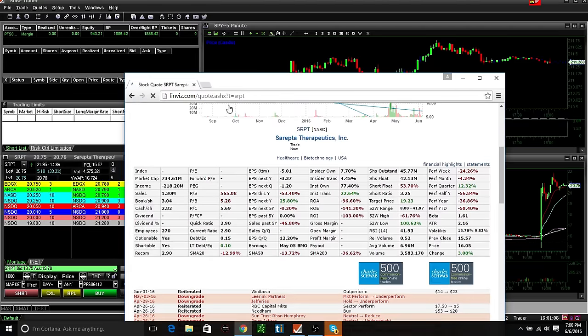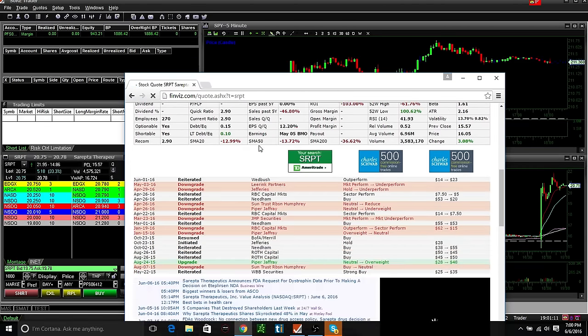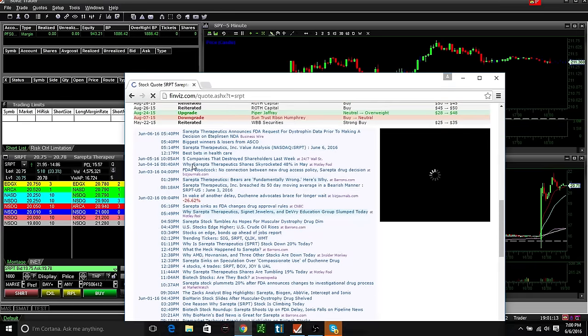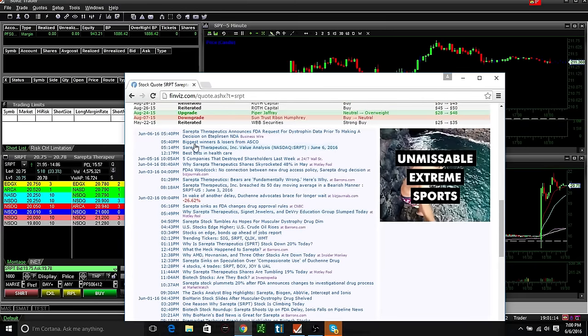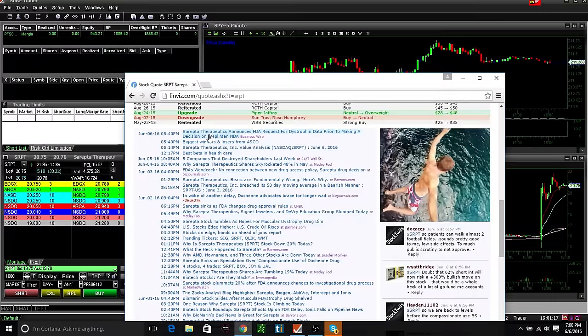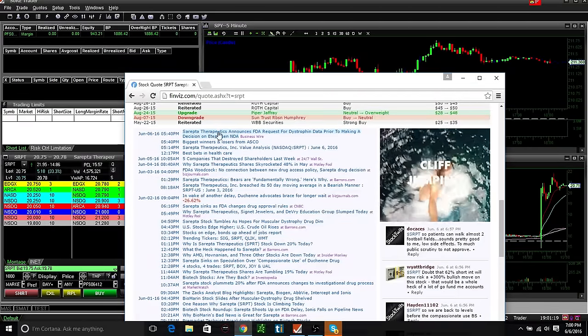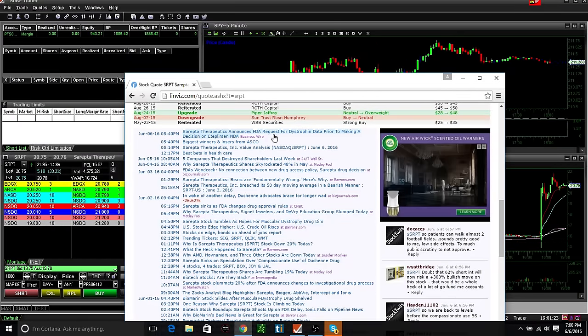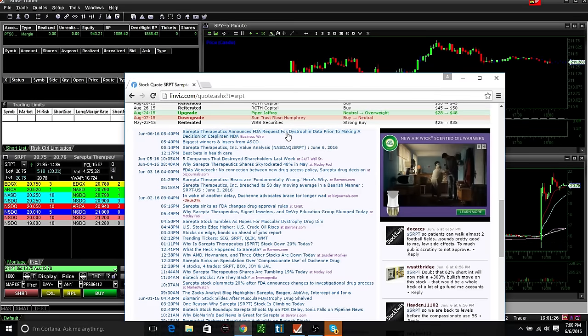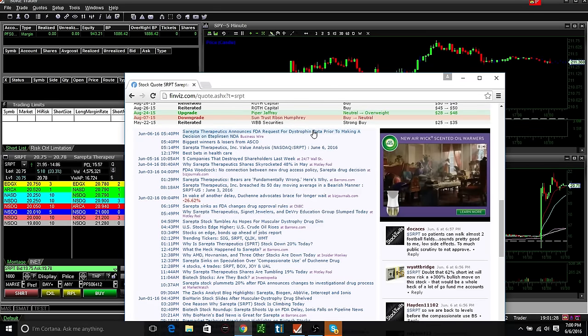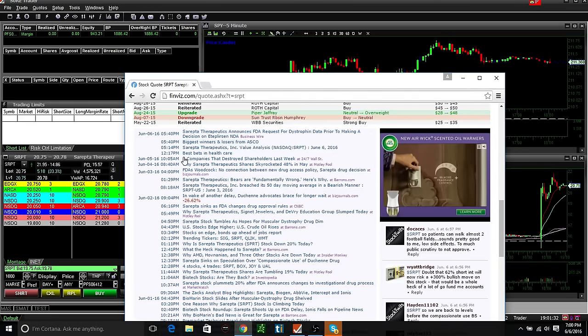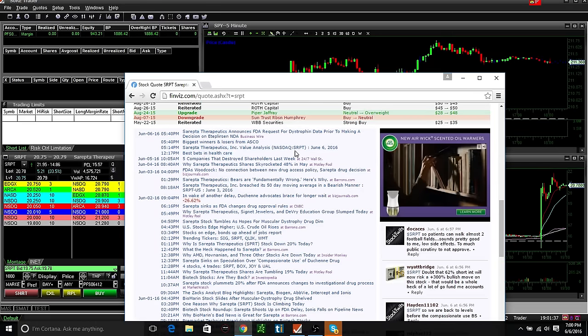I just kind of quickly glanced at the news. I use Finviz. This gives me everything in one place, all the technicals I want to see and the news right here. And so it just says SRPT announces FDA request for Dostrofen data prior to making a decision.